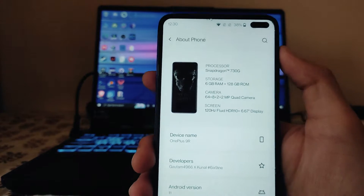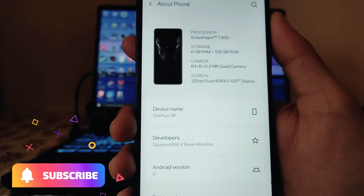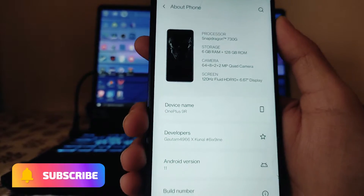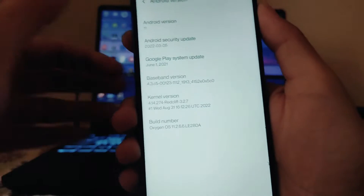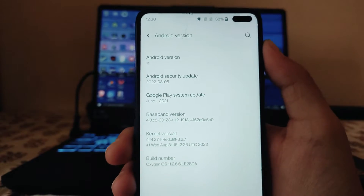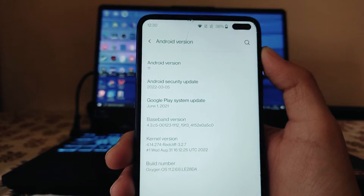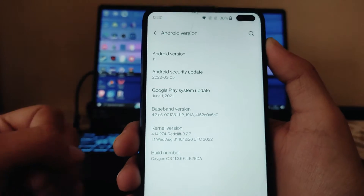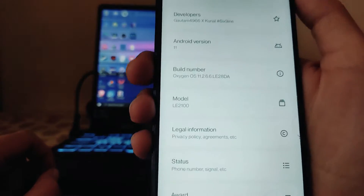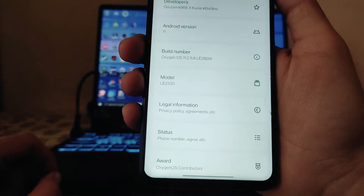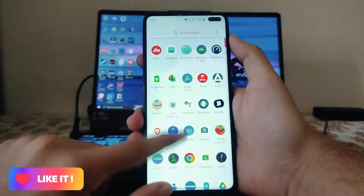Here is the About Phone section. The device name showing is OnePlus 9R. The developers are Gautam, Kunal, and 69. The Android version is Android 11, the security patch level is 5th March 2022, and the kernel is the usual RedCliff kernel. The OxygenOS model here is showing LE2100.